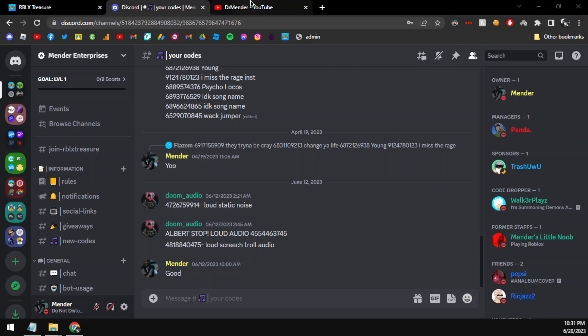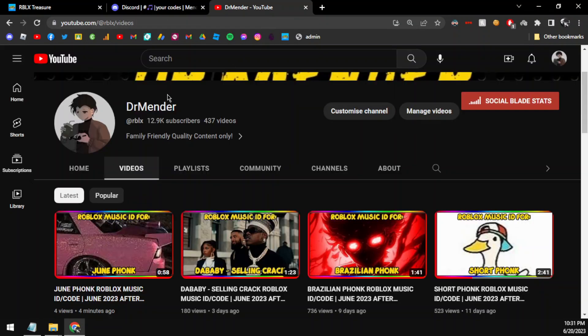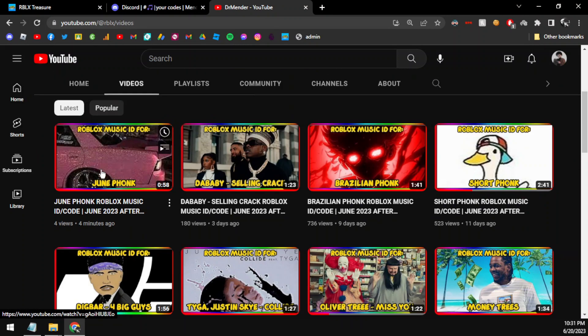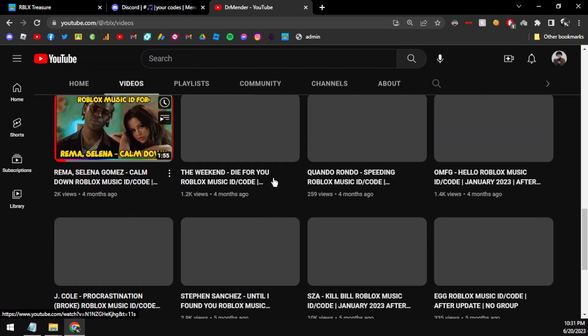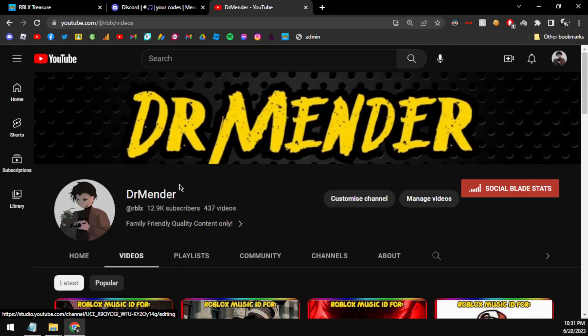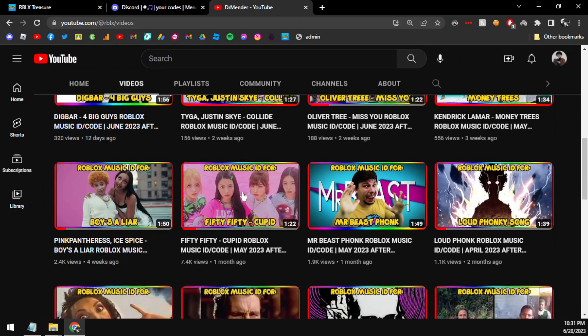Hello everybody, this is Mender and we are back at it again with another video. Today we are showcasing the code for Lessons by Juice Wrld. You are currently watching Dr. Mender, which is the best channel for you to get free Roblox music codes every single day, so make sure to subscribe with push notifications so you get notified as soon as we upload.